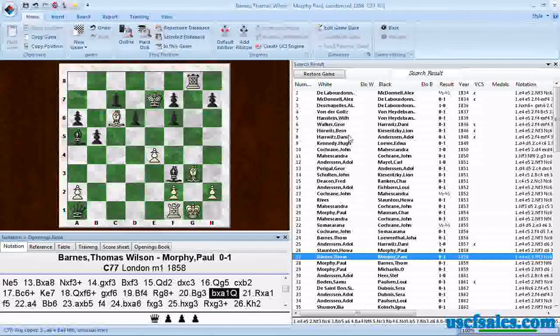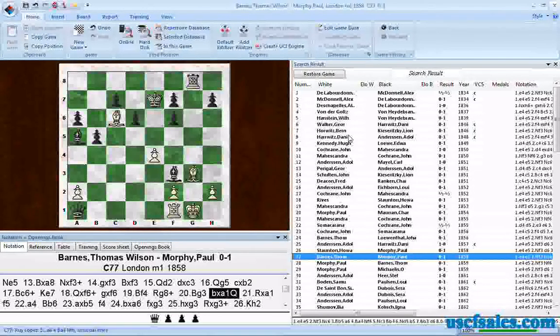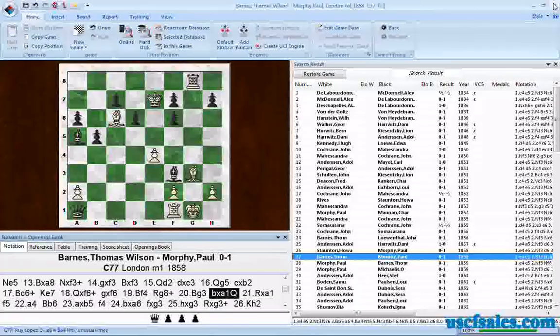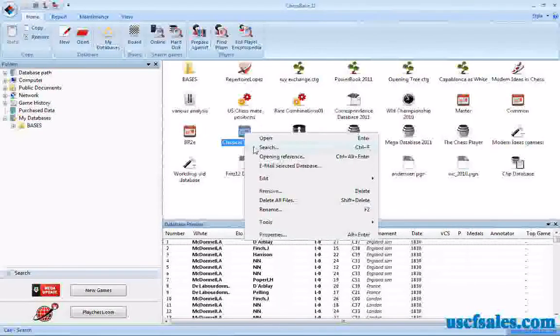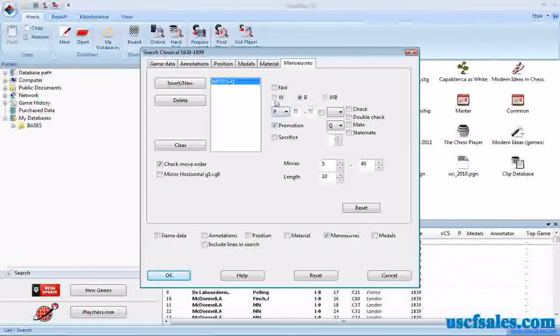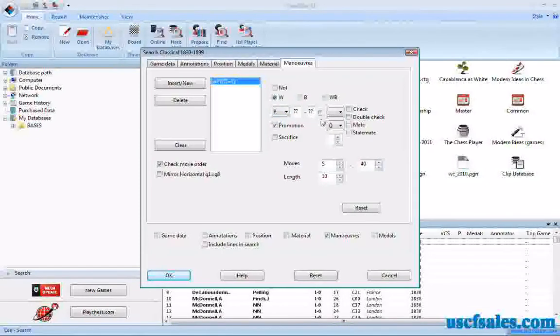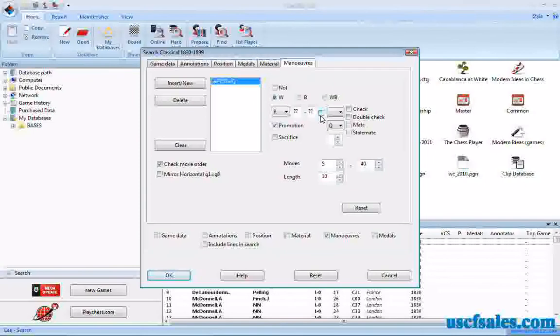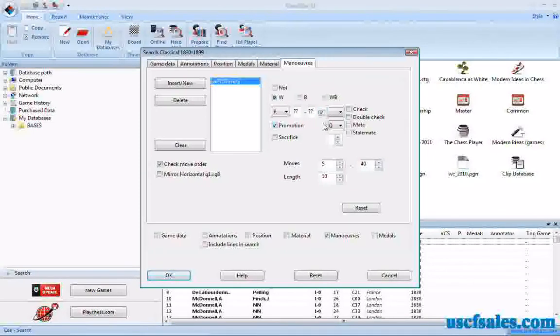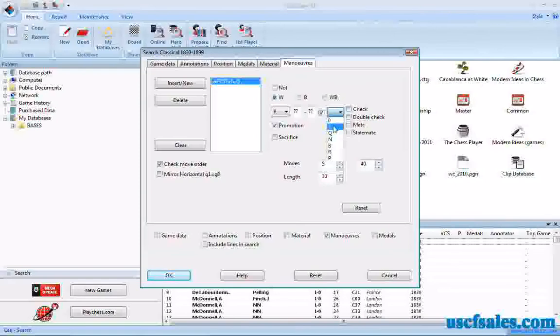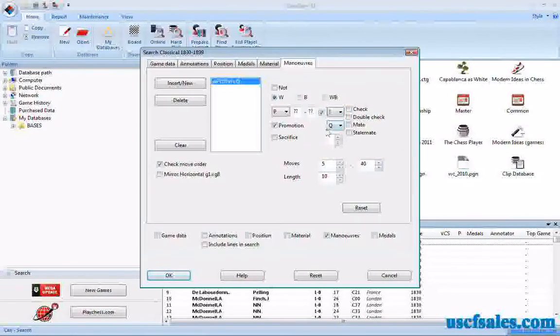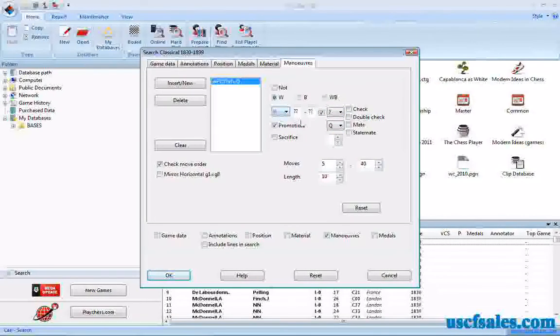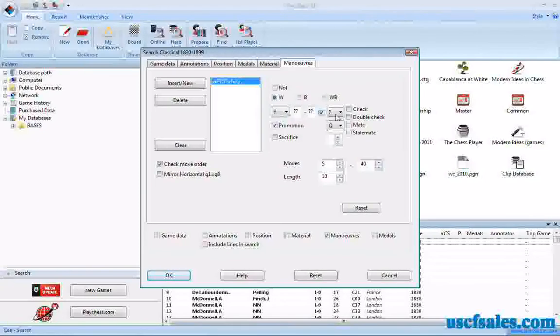We've noticed in several of these games, the pawn has actually captured an enemy piece. You can specify that as well. Let's go back to the search, we'll show you how to do that. Click on search, go to maneuvers, we'll make it a white pawn again. White pawn, any square goes to any square. To designate that it has to be a capture with promotion, put a check in that box, which means it has to be a capture. We'll just put a question mark. It doesn't matter what piece it captures.